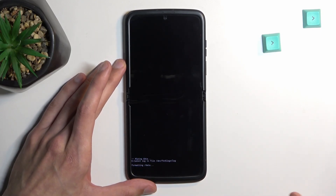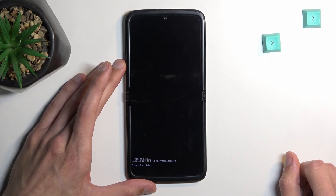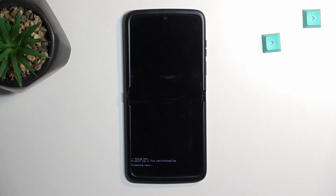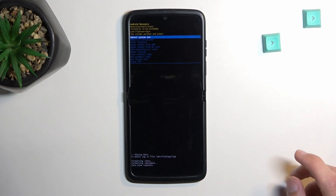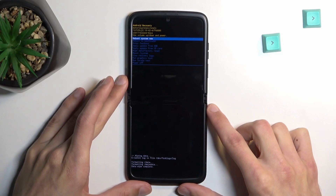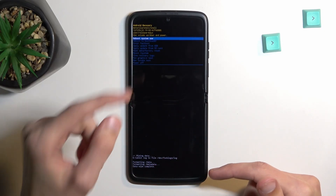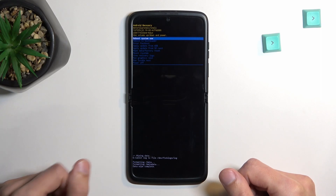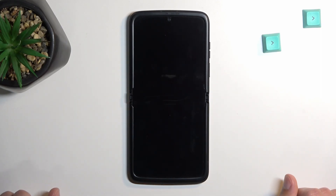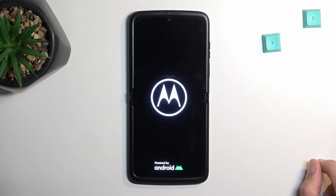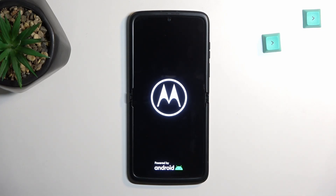It's going to show you a formatting data message at the bottom, and then a data wipe complete message. Once it's finished, you should see data wipe complete. Reboot system now should be selected by default, so press the power key to confirm it. This will reboot the device and continue the reset process in the background.